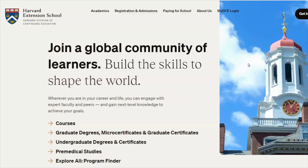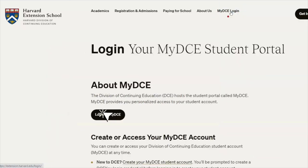Creating your MyDCE student account is your first step in the registration process. To access MyDCE, simply navigate over to the Harvard Extension School homepage, extension.harvard.edu, and click on the MyDCE login link at the top of the page. Then, from the MyDCE page, click on the Log Into MyDCE button.